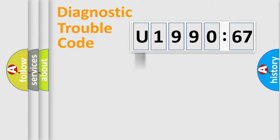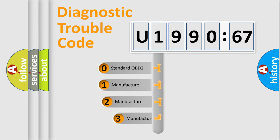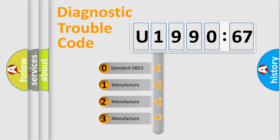Powertrain, Body, Chassis, Network. This distribution is defined in the first character code.